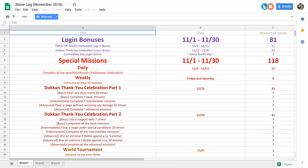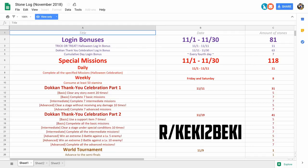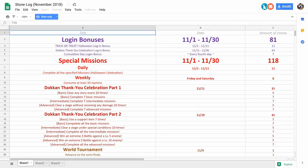I was scrolling through the Dokkan subreddit and came across a post by user keki2beki who created the most comprehensive breakdown of free to play dragon stones that I've ever seen. So this spreadsheet that they created is for the month of November, and the final number is going to surprise you because it's quite significant. I knew that Bandai had been pretty generous lately, but I didn't realize just how generous they were.